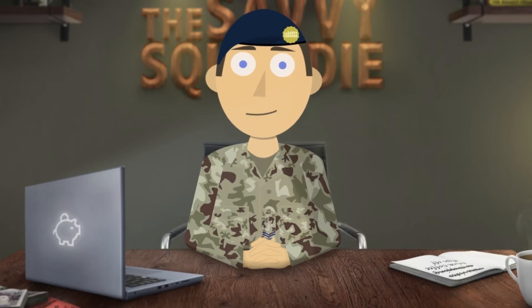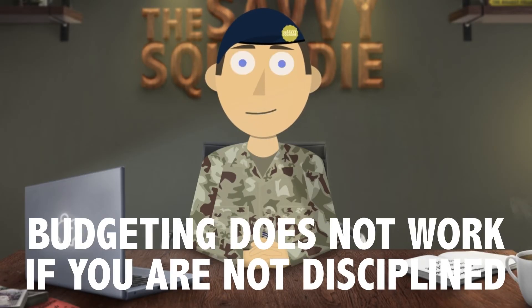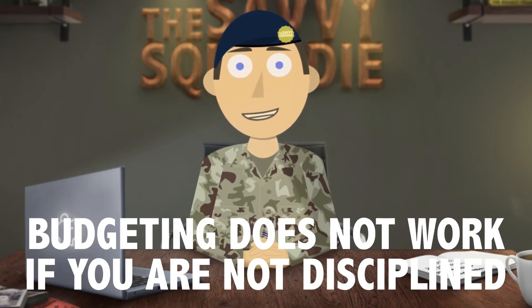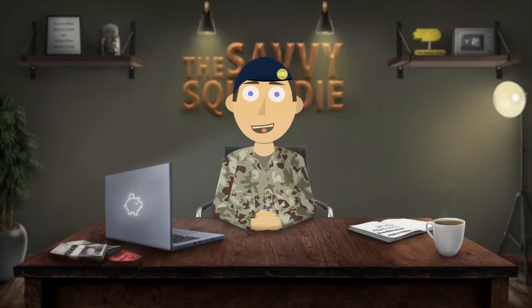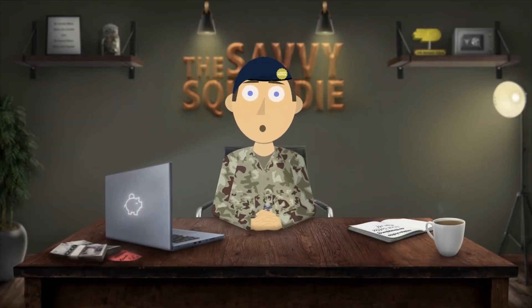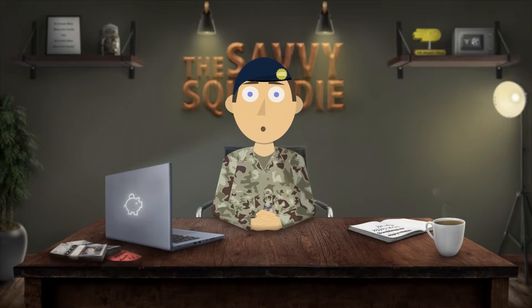Budgeting your money, whilst it might seem boring, is so important, but you actually need to be disciplined to see the benefits materialize. It's no good allocating set amounts of money to certain expenses and then not sticking to it and going over budget. That's not helping anyone.